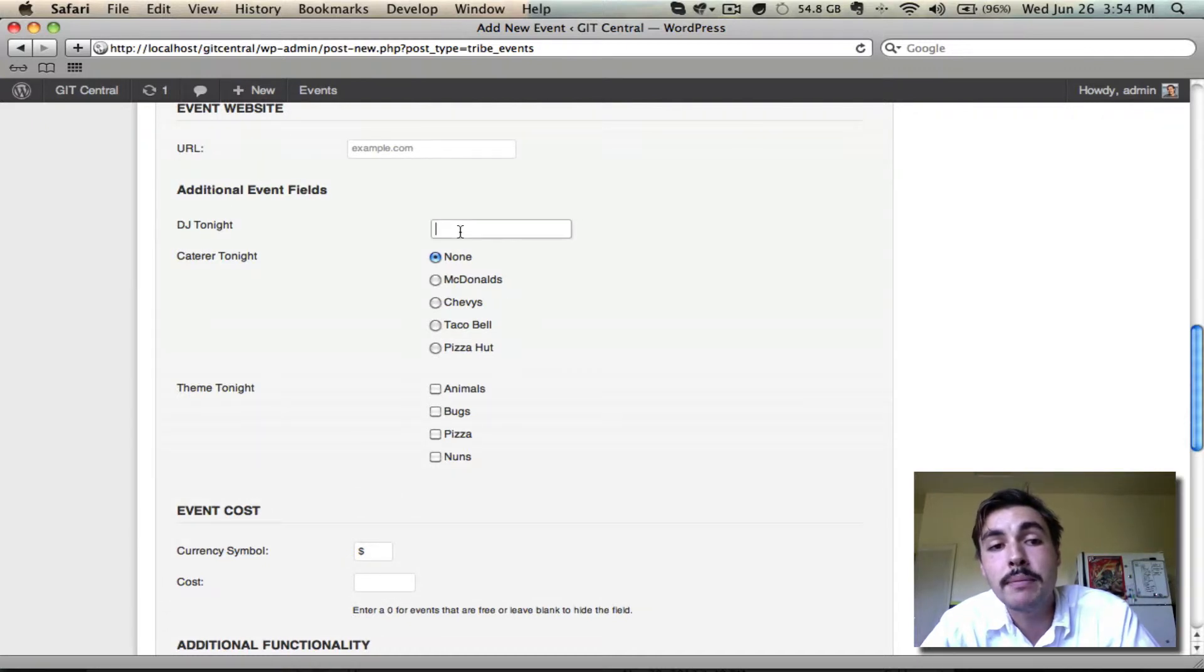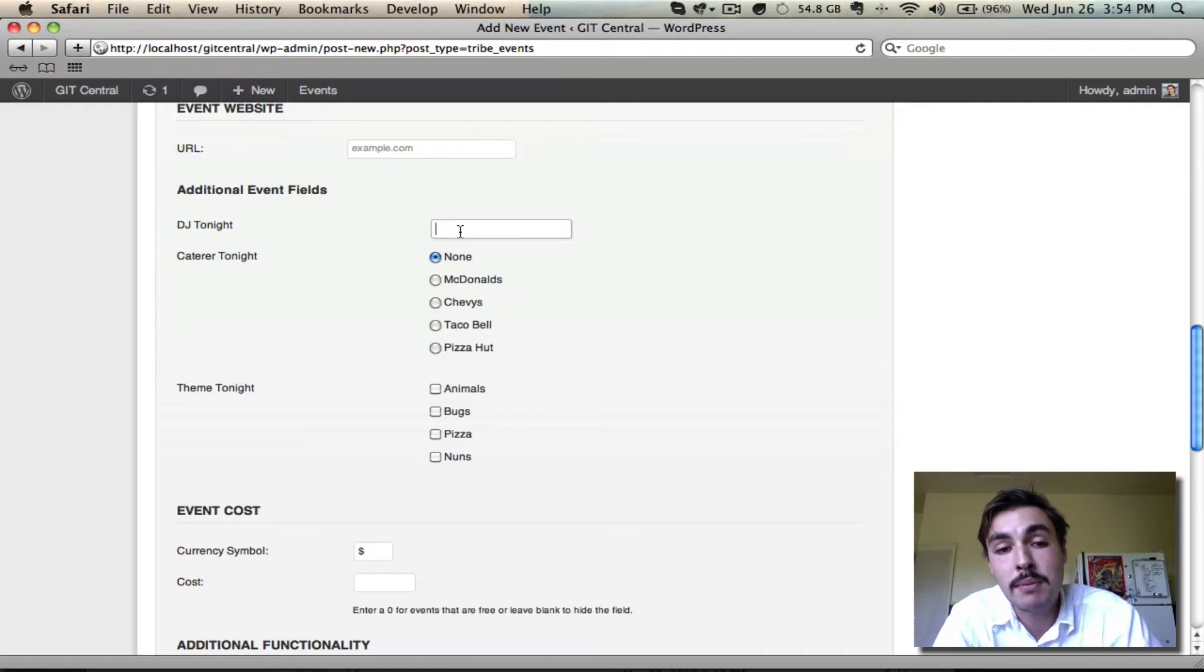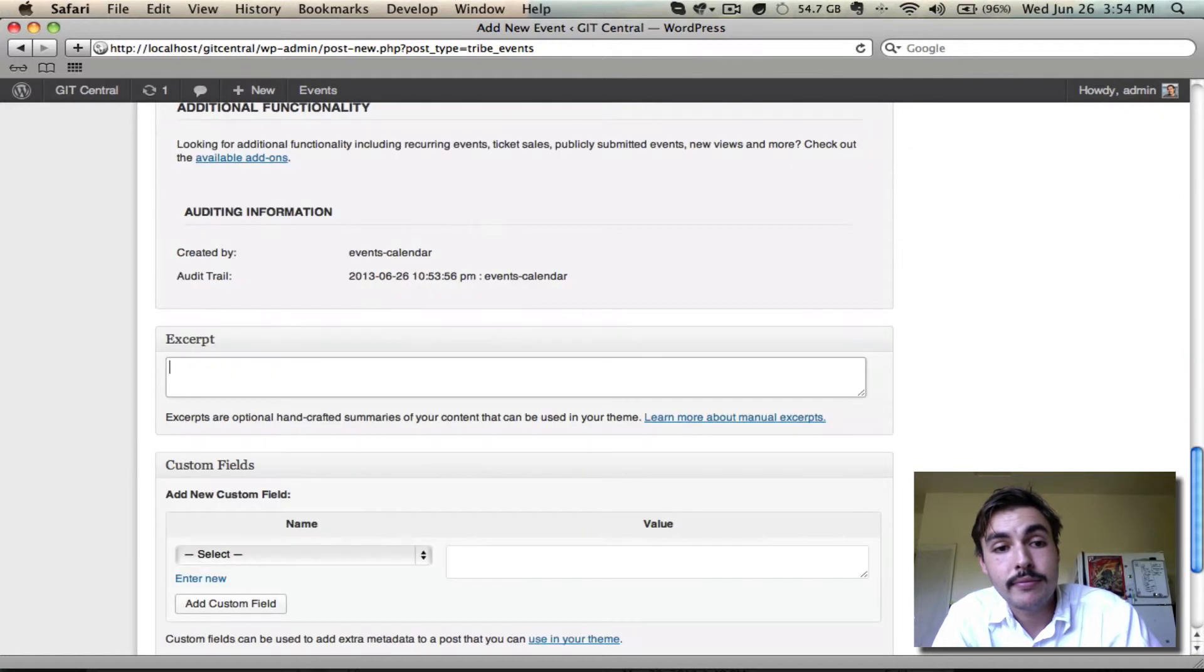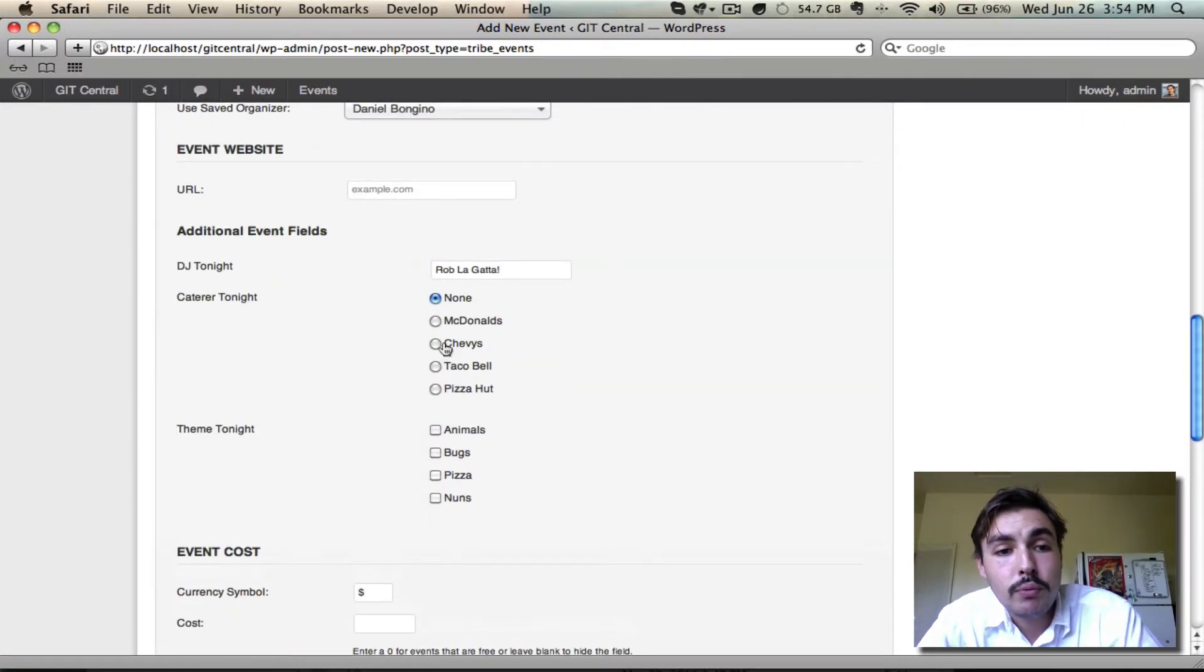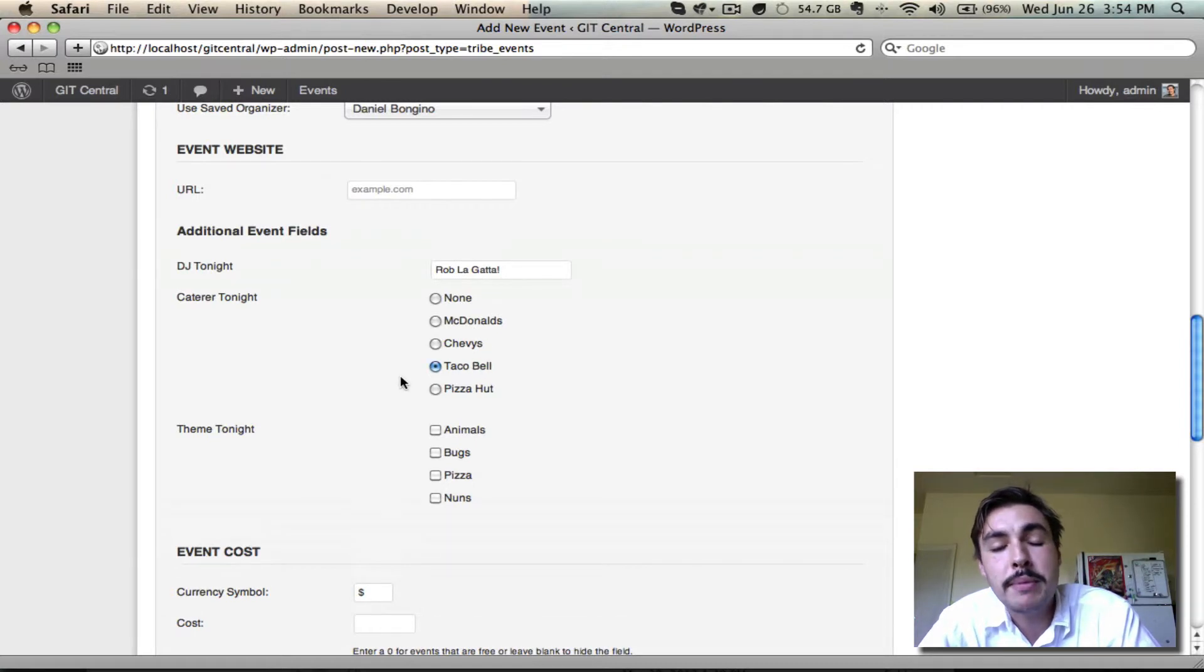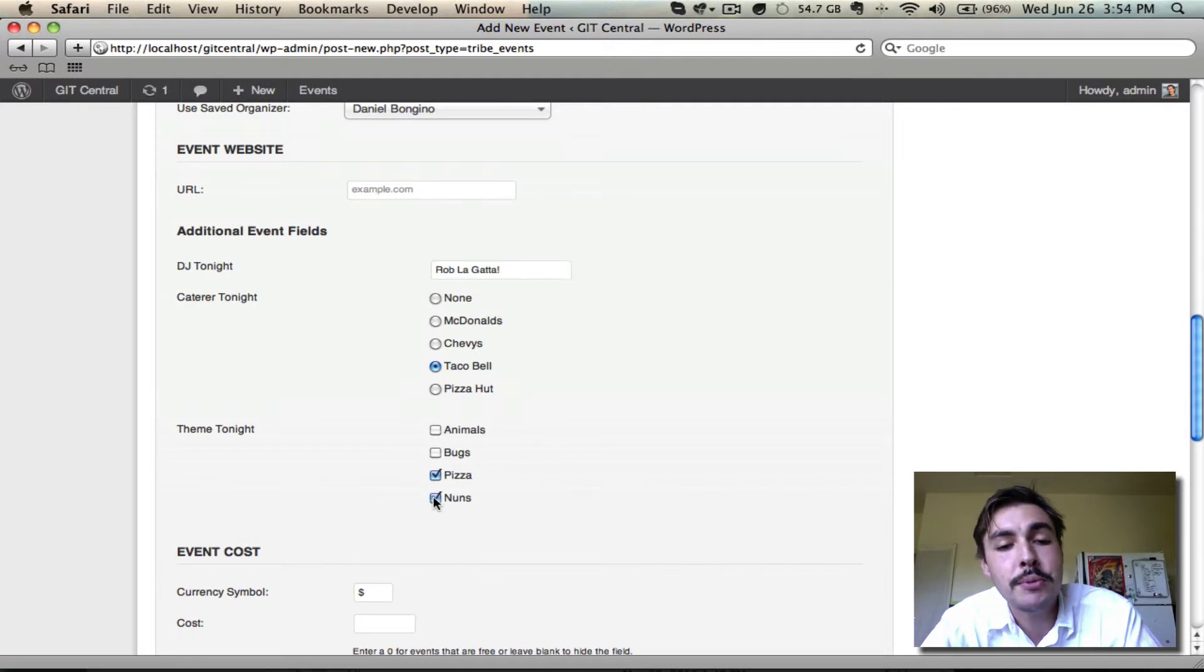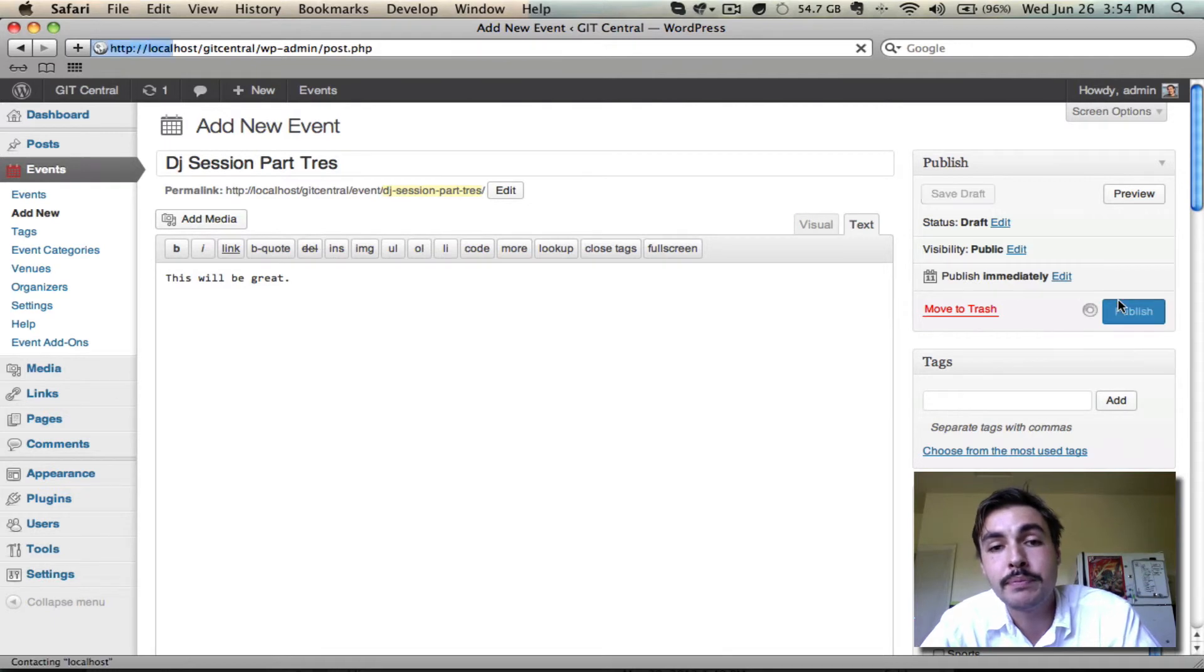The additional fields are here, and I can plug them in. The DJ tonight, as expected, could be anybody. It's actually going to be me. Catering. We do have the option to go with nobody, but I'm going to know that Taco Bell's in town tonight, so they're going to be catering. And the theme? Well, we said we're going to have that interesting hybrid of pizza and nuns. So I hope there's some interesting costumes. I'm going to select both of those. And I'm going to go ahead and publish this event.